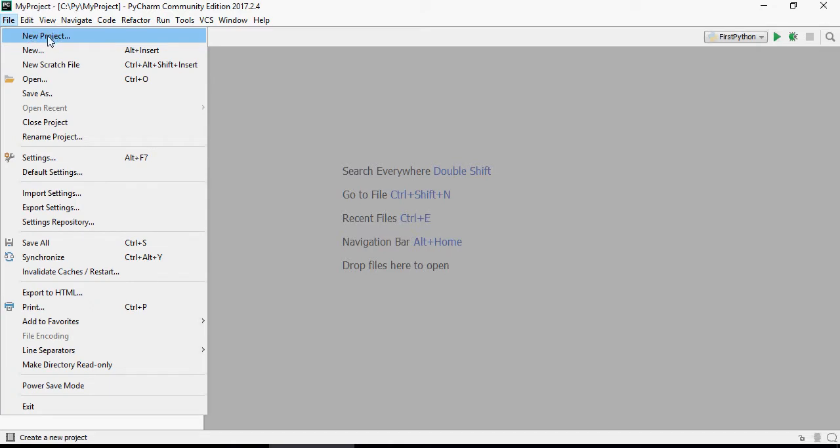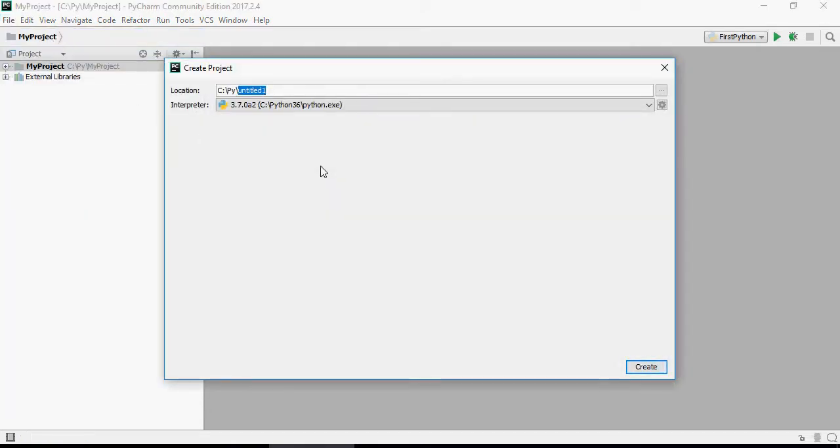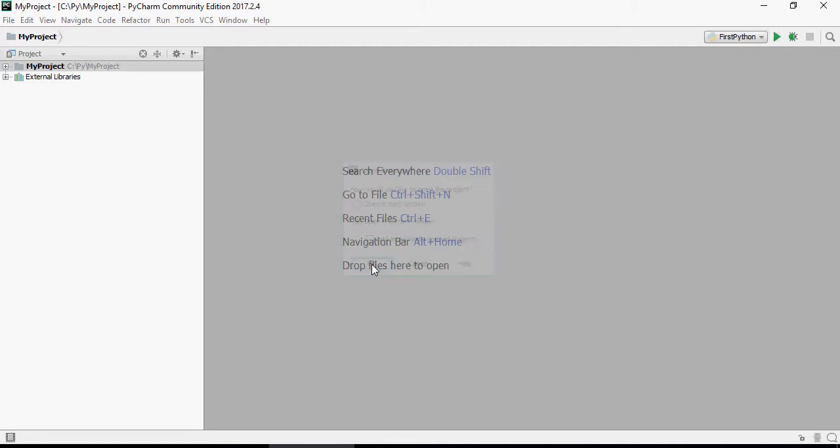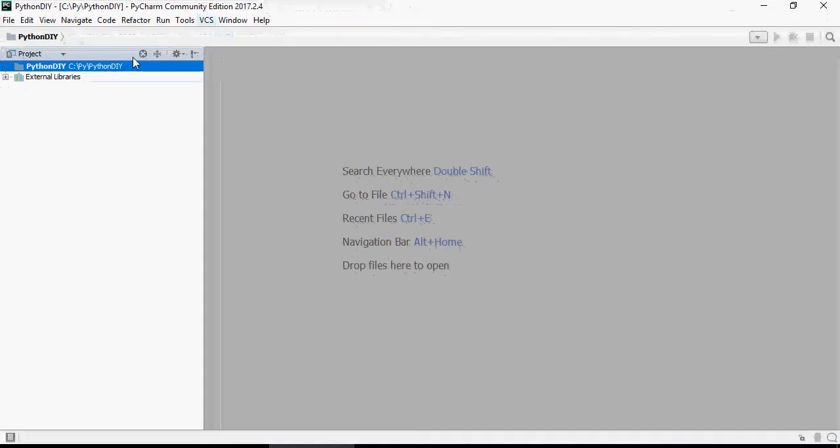Here type my project: Python, Python do it yourself. Click on create and say OK.